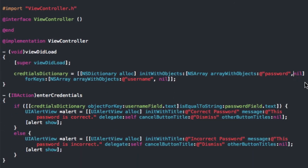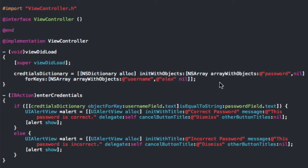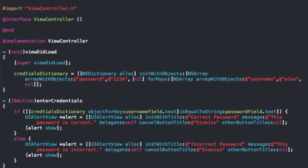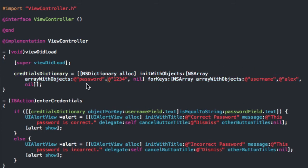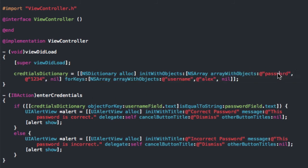Now another thing you can do is keep adding username and password combinations — just make sure they're in the right order. The first username will be associated with the first password. So if I add another username, let's say Alex, and then add a password to that — make sure you add a comma — I'll do 1234. Just make sure they're in the same order, because if they're not, it'll get the passwords and usernames mixed up. Because this is first, it'll be the first key, and because this is second, it'll be the second one.